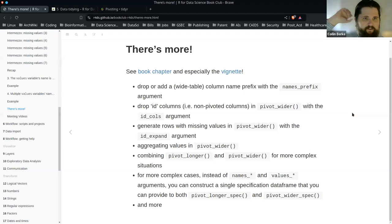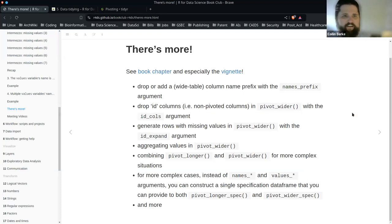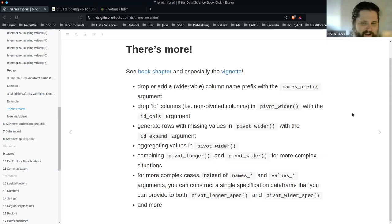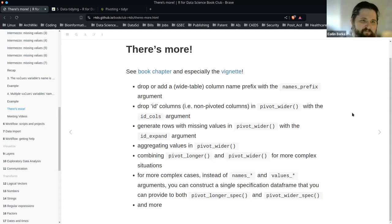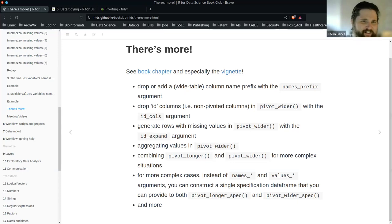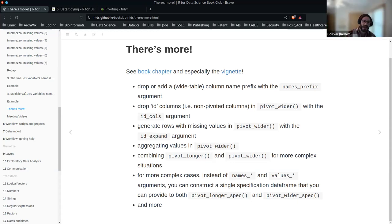Excellent, I think you did an excellent job covering it. You mentioned pivot_wider and pivot_longer kind of kicking your butt sometimes — it certainly does. The old way of doing it was spread and gather. If you remember spread and gather, pivot_wider and pivot_longer makes it easier. It was spread, gather, and melt. And reshape. I found some old code the other day that had that still and I was like, oh my God.